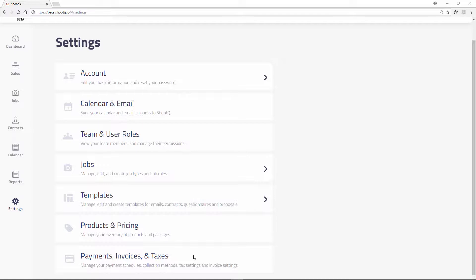Proposal templates allow you to set pre-configured settings for your proposals. For example, you can set up default payment schedules, payment methods, taxes, discounts, and proposal expiration dates.